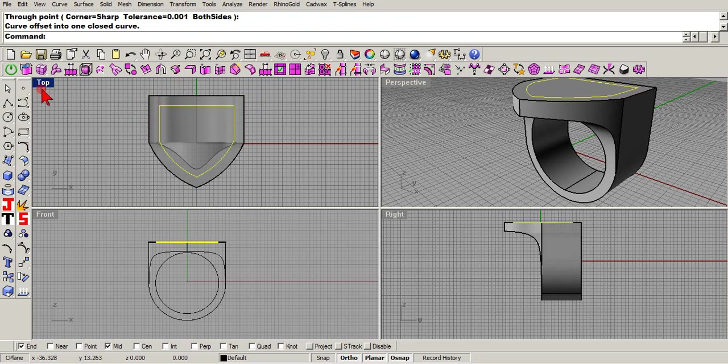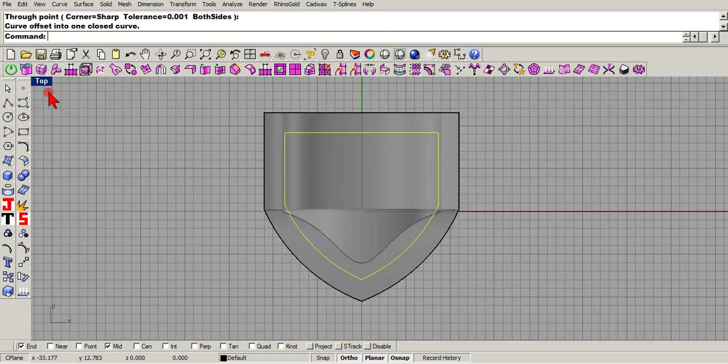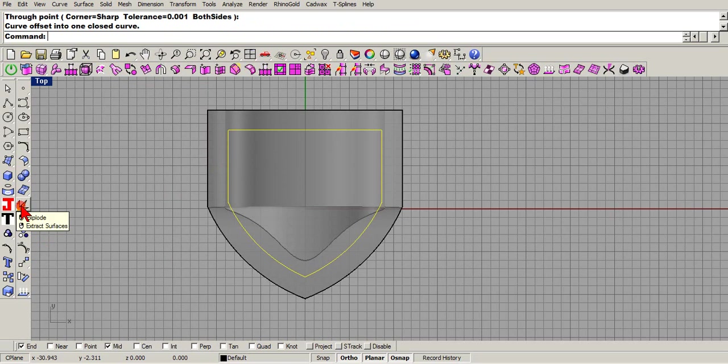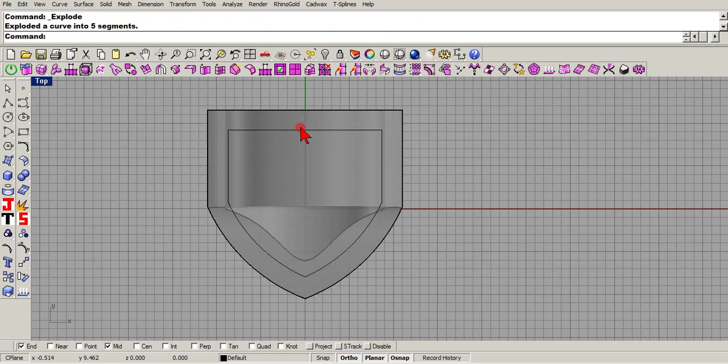As you can see, there's your offset. Now I want to explode it for a minute and you need that room for those letters that you want to put in there.